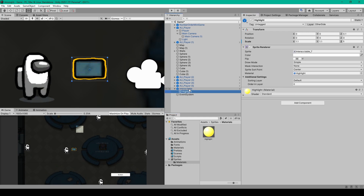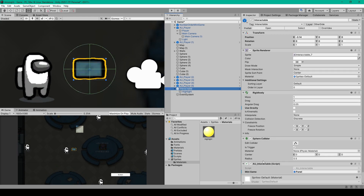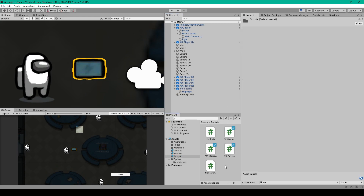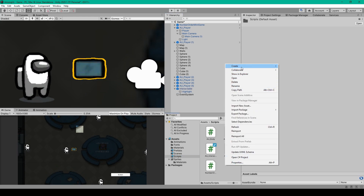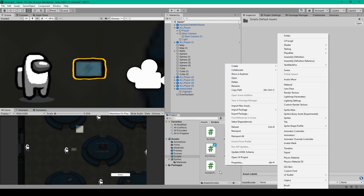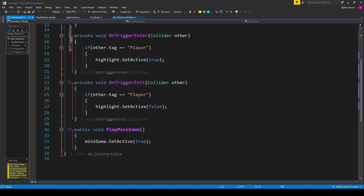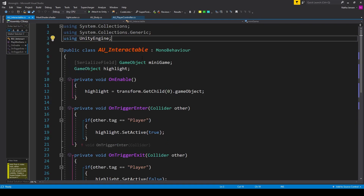We'll go back to our parent object and create a new script. In your project window, right-click, go to create, C# script, and I've named this script AU Interactable. Once you have this script created, we'll open it up in our coding environment. This script's not too long — it's pretty simple. The first thing we need to do is create some new variables.